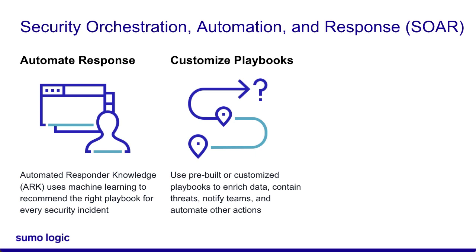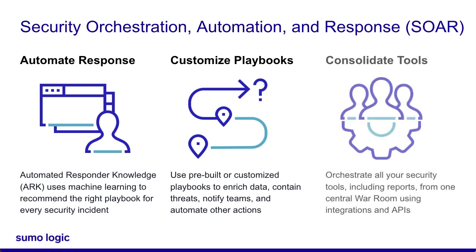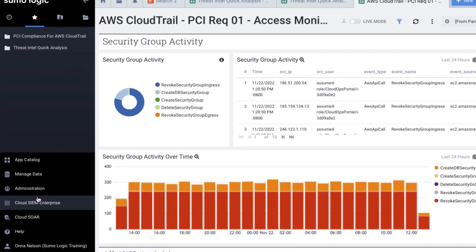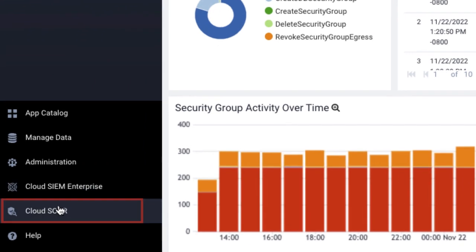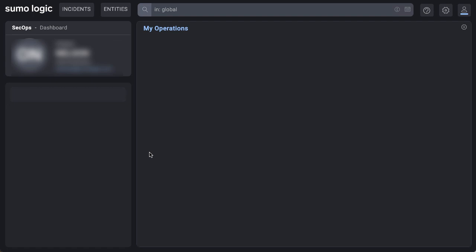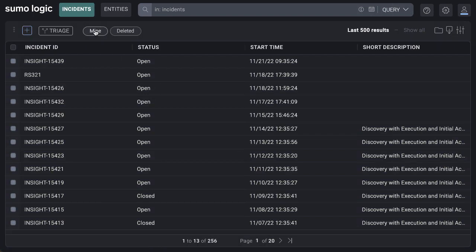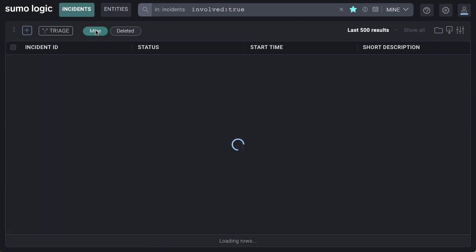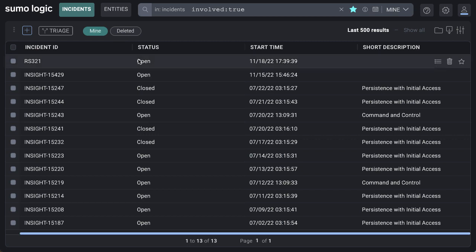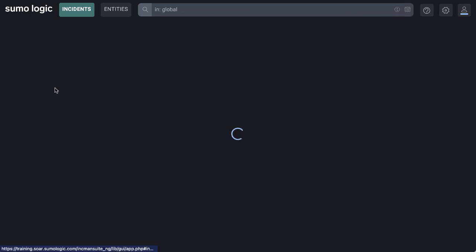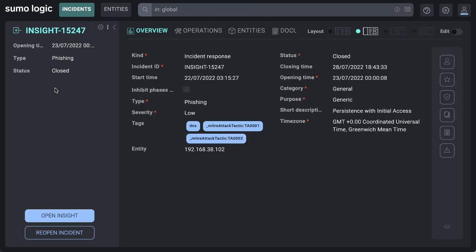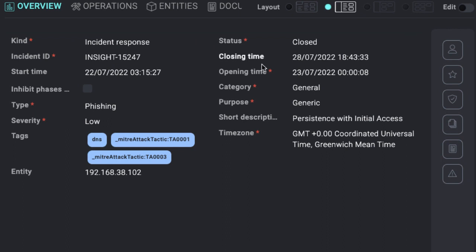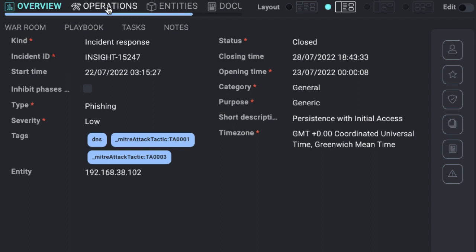CloudSOAR also allows security professionals to consolidate their tools onto a single War Room page. Let's check out CloudSOAR. Once you log into Sumo Logic, you can access CloudSOAR by clicking CloudSOAR in the left navigation pane. You can find all your active incidents in the Incidents menu by clicking Mine. Inside an incident, you can see all the information like opening time or MITRE attack tactics. Here, we see that same persistence with initial access threat we saw on CloudSim.